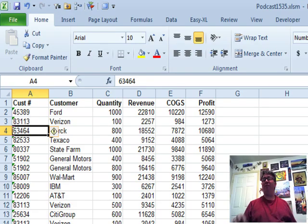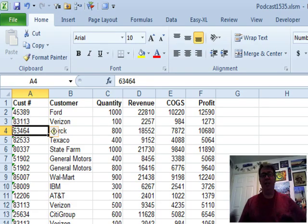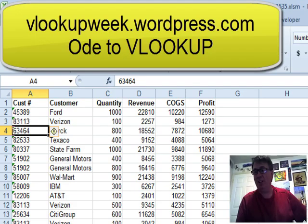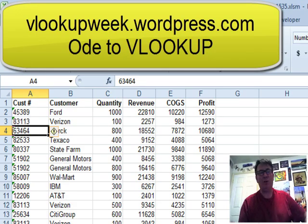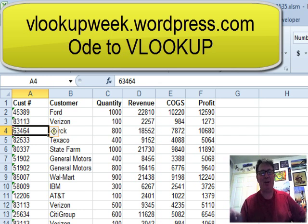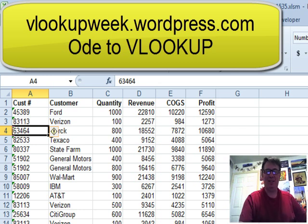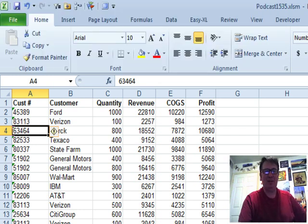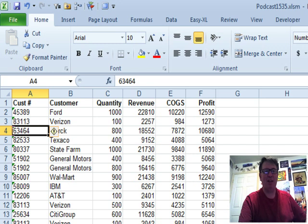Alright, we are having a lot of fun with VLOOKUP Week. Check it out, vlookupweek.wordpress.com. Check out the ode to VLOOKUP, just absolutely amazing the things that people came up with.